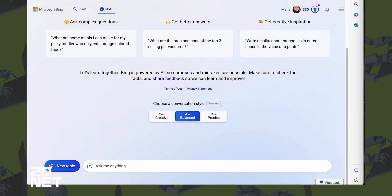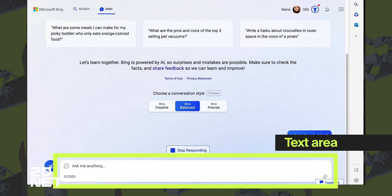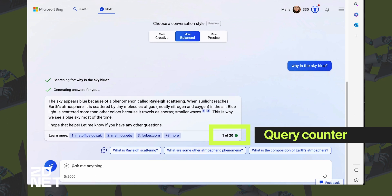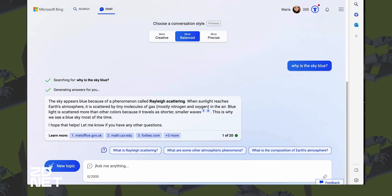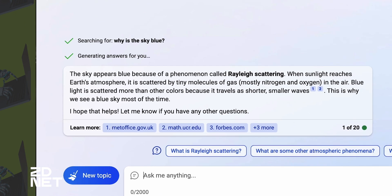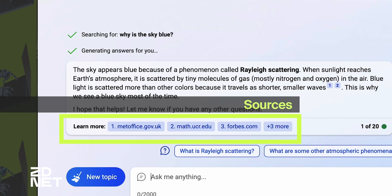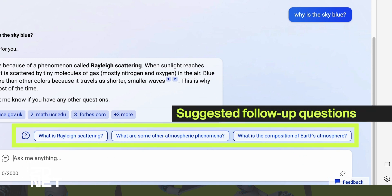You have your text area right here, where you can write your prompts and then press enter to send. When Bing replies, you'll see a number that helps you keep count of how many responses you've gotten. There's a limit of 20 responses per conversation and 150 conversations per day. Even though Bing does not give you answers in a list format like a search engine would, it does gather most of its responses from the internet. So Bing will also list any sources in links below the message bubble. You may also see suggested follow-up questions that you can ask relating to your own question.